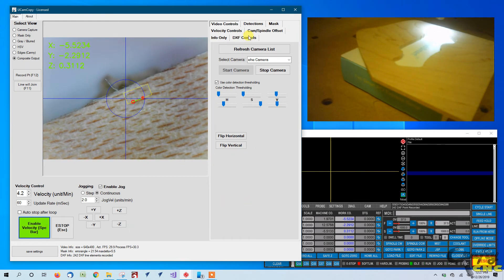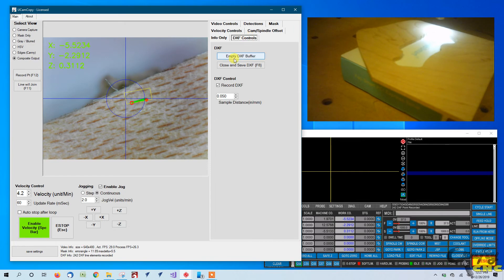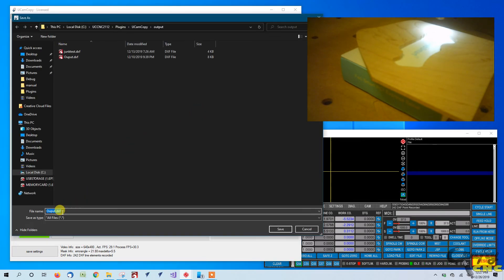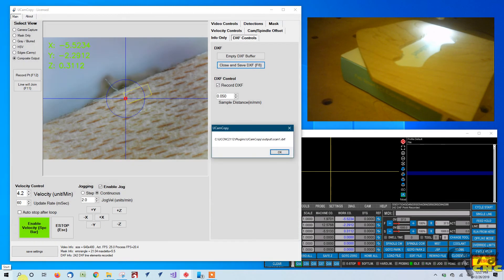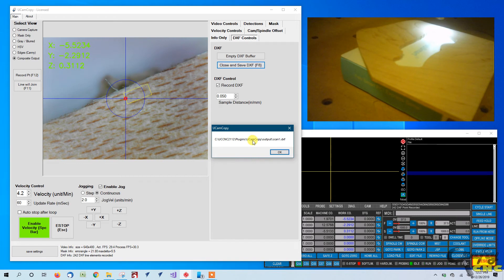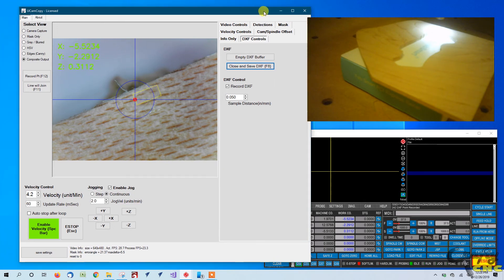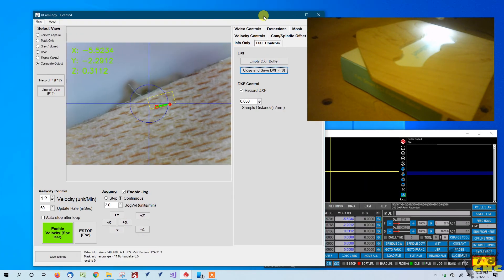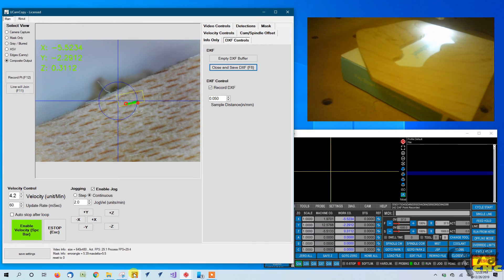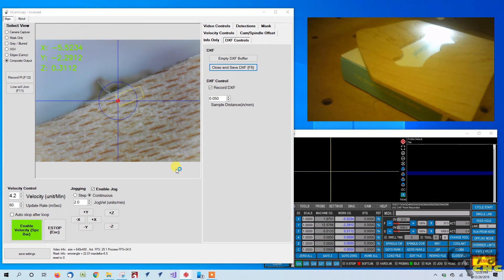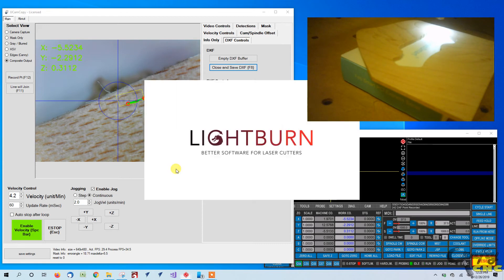So there I think we've pretty much made a lap around this. Let's go to our DXF control tab and let's save our item. And we'll just call it scan1 here. It tells you it saved that file to the plugins directory within UCNC, a folder called UCAM copy and output and then the file that you've titled it. And let's see if we can bring up and look at that real quick and just see what we've got for an output if it's anything worth using.